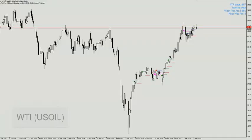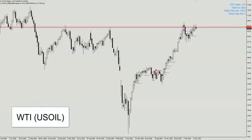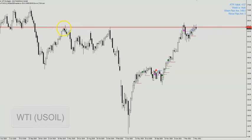Hi, it's Bini here. Today I'll be going through WTI, which is OIL. First let's start with the weekly chart. OIL is right now at a horizontal level — that's a very clear horizontal level that we are seeing.